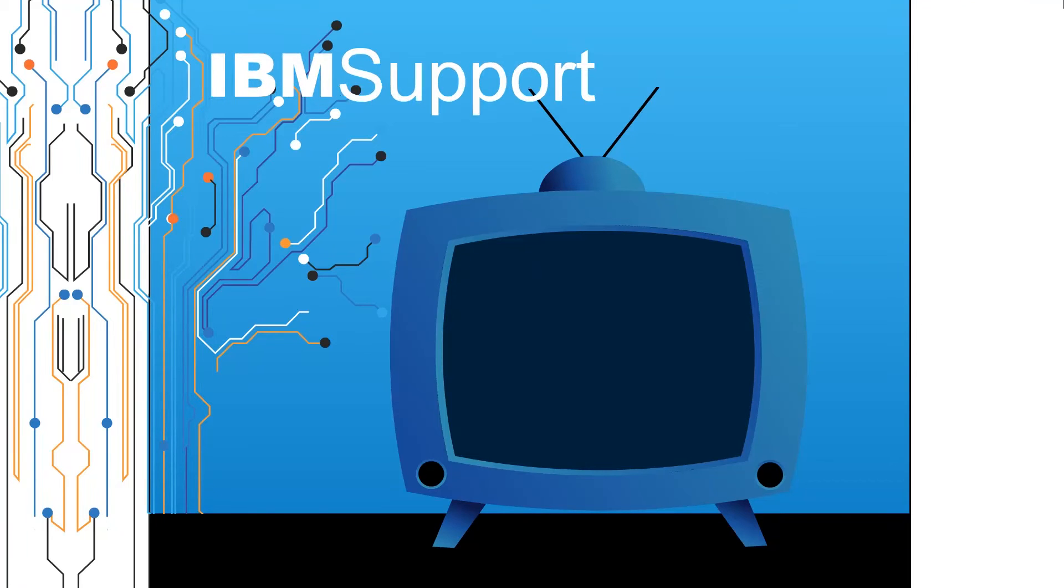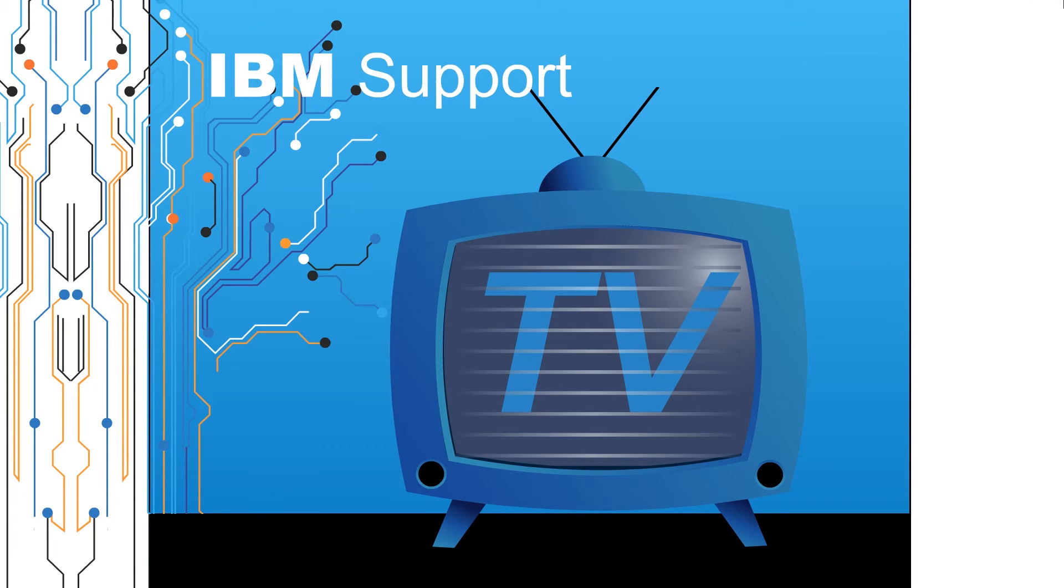Welcome to IBM Support TV, where we answer questions and share technical support information, hints and tips on IBM products.